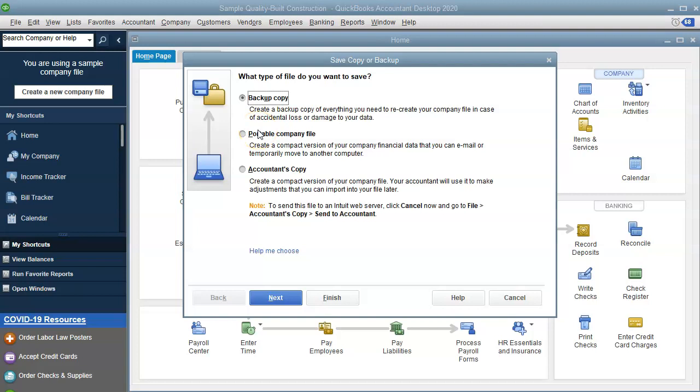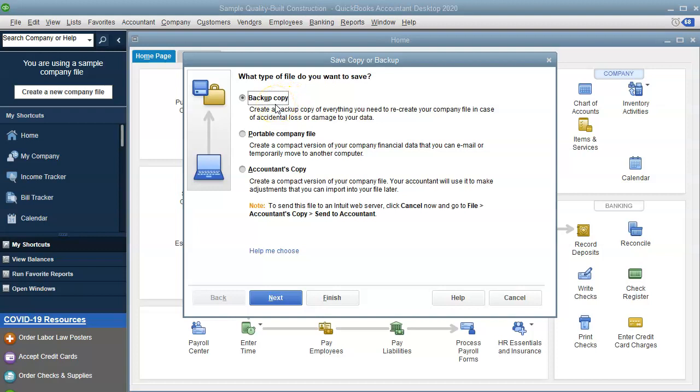And that's what the difference is between the backup and the portable company file. And you can also backup portable files like in OneDrive, Google Drive or Dropbox. I also do that as well. But it's important to do at least a backup at least every quarter if not every month, but as often as possible.